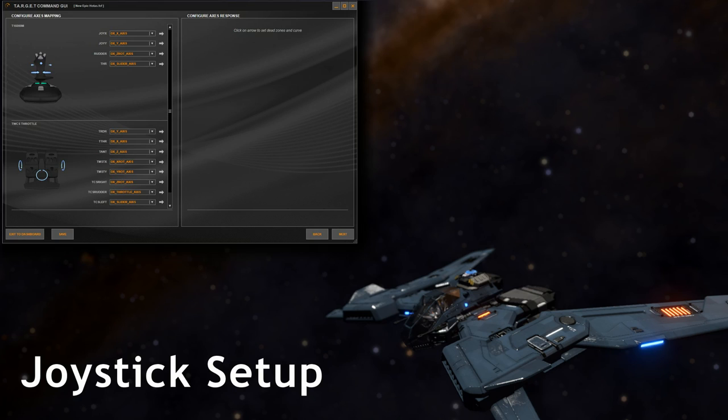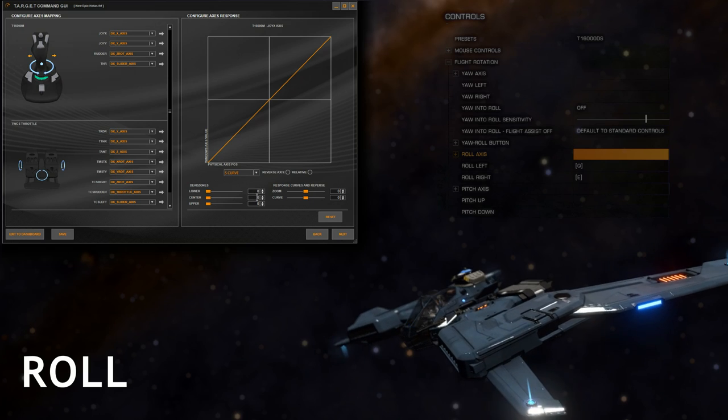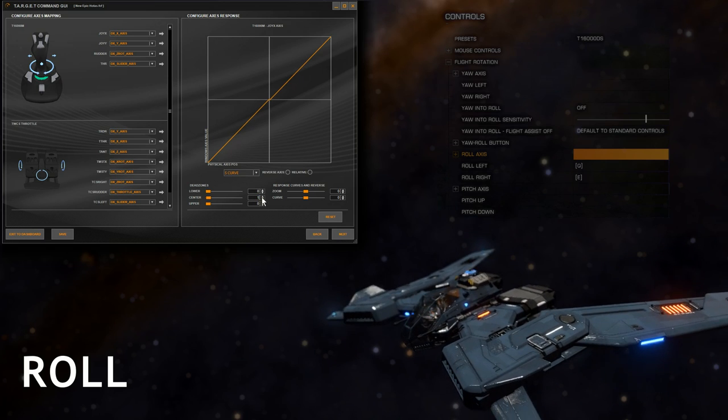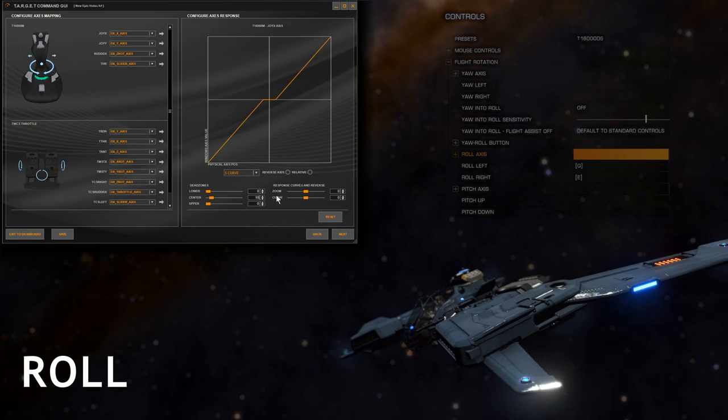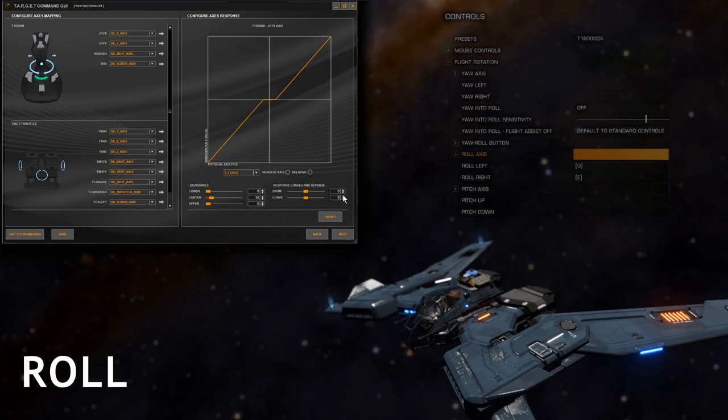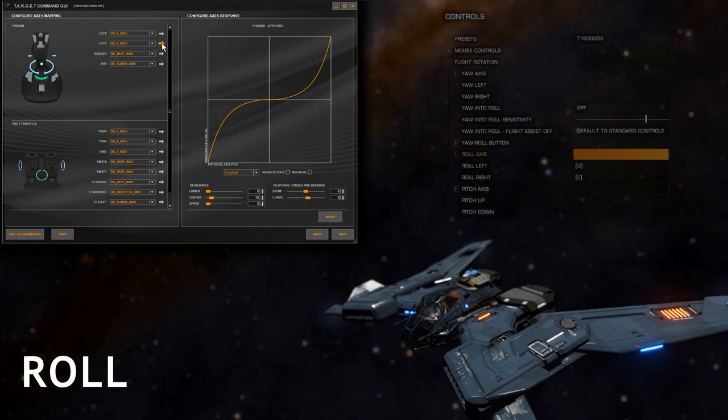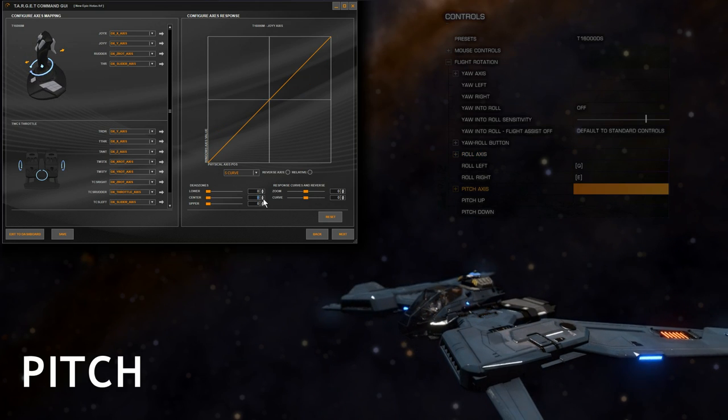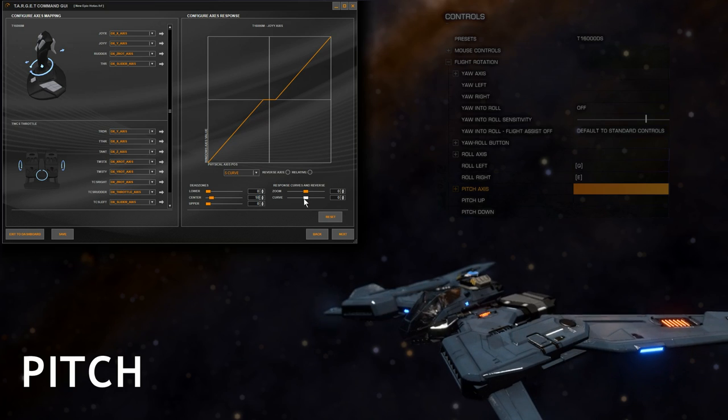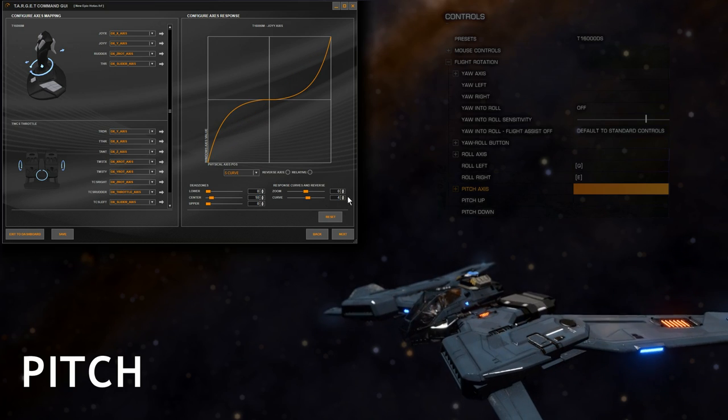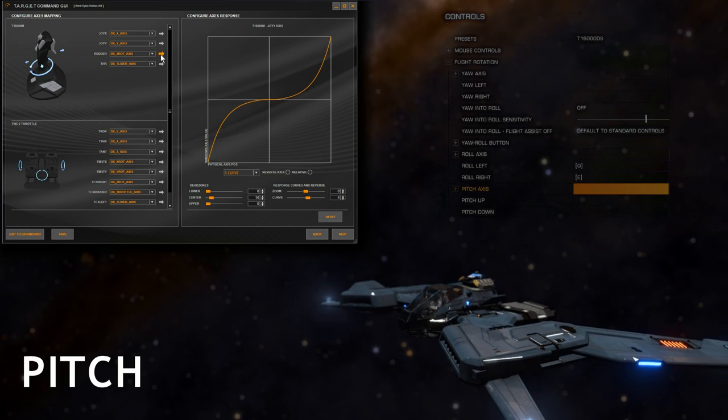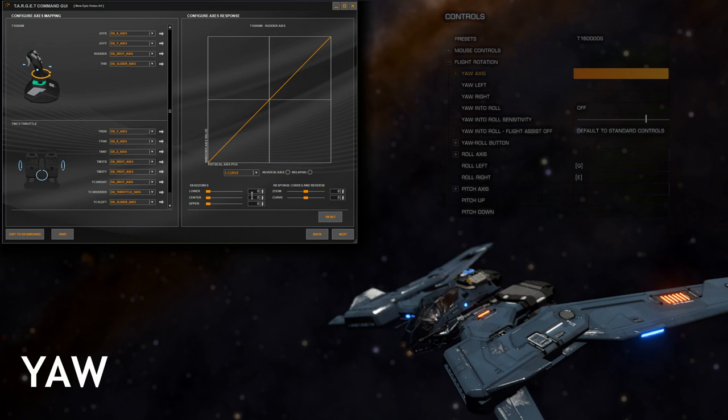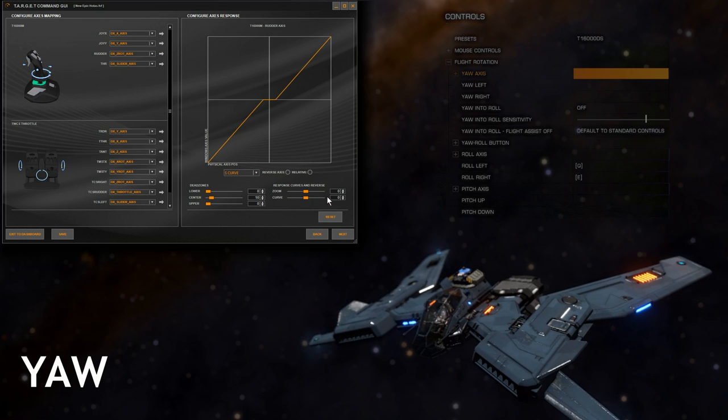So let's get the joystick set up with Target Command GUI for Elite Dangerous. I'm going to start with the roll axis, apply a bit of center dead zone and a curve of four. Moving on to the pitch, again about ten for the center dead zone and a curve of four. And yaw, moving left and right, again a nice dead zone and a curve of four.